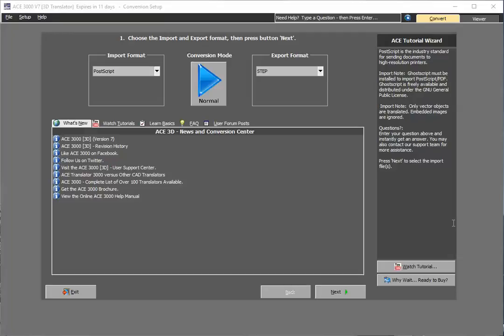Finally, freedom for ECAD users. In this example, we're going to show you how to simply take a PostScript or even PDF file and convert it to a 3D step file that can be loaded into any MCAD system in the world. It's as easy as this.